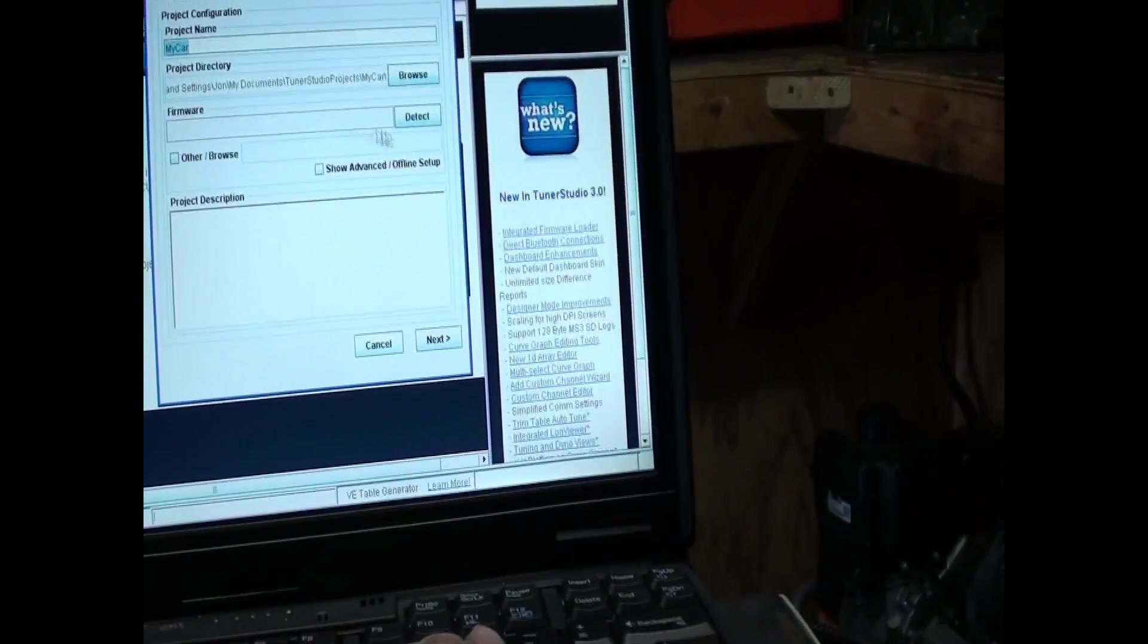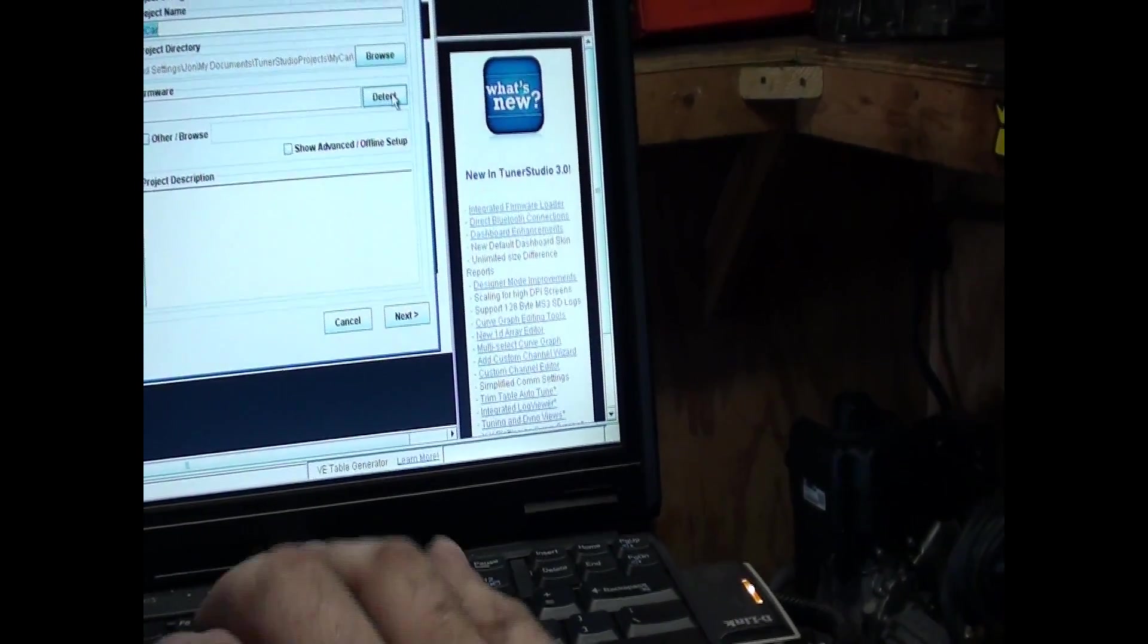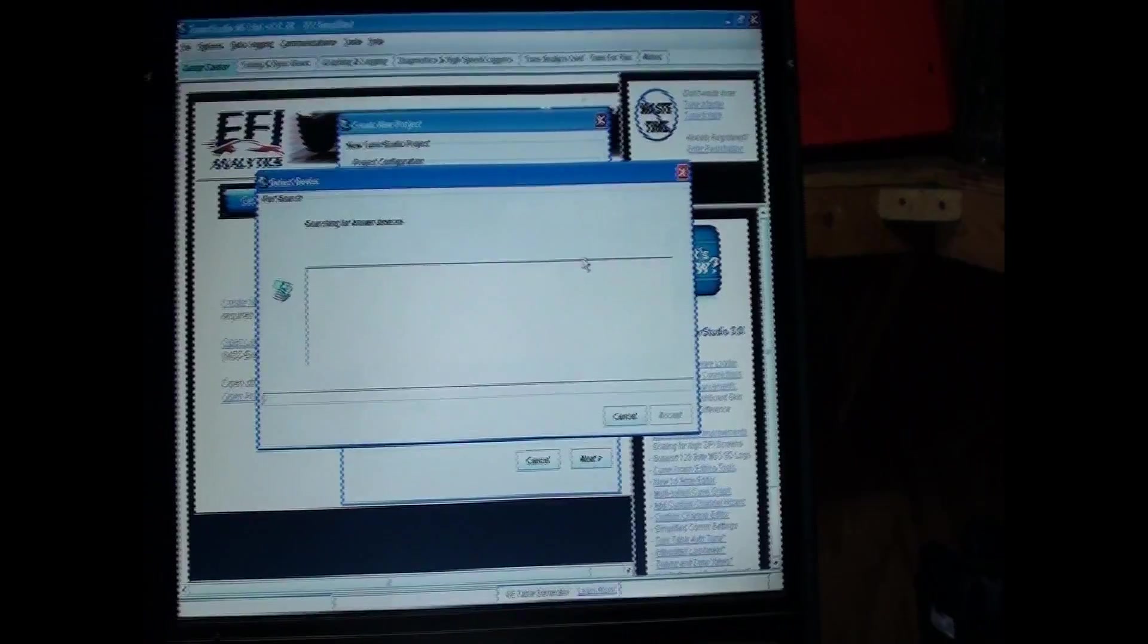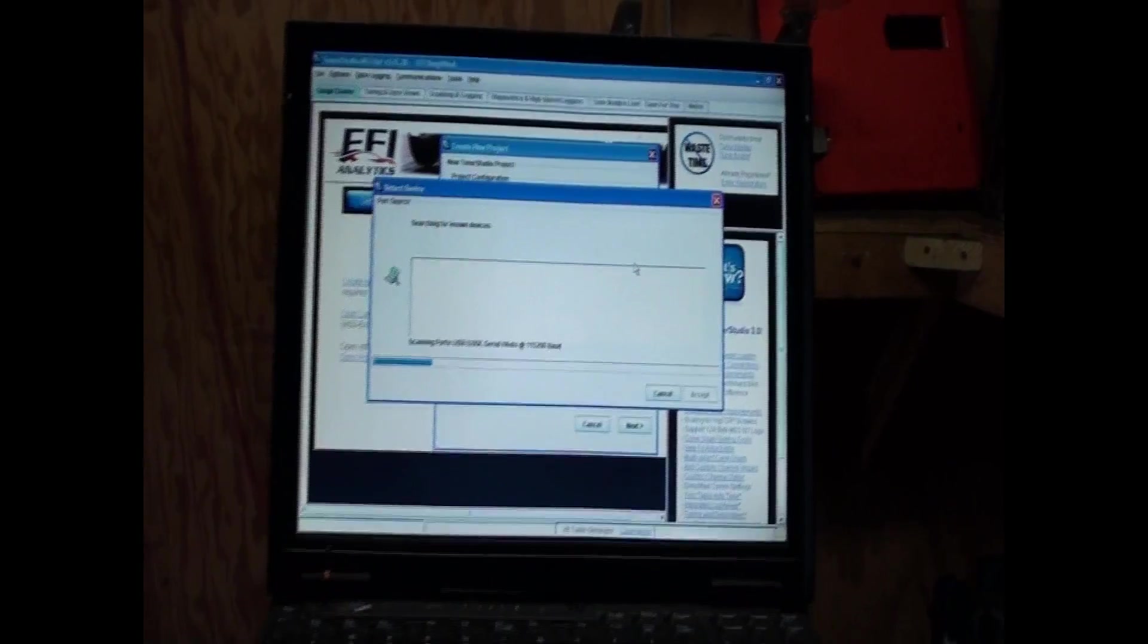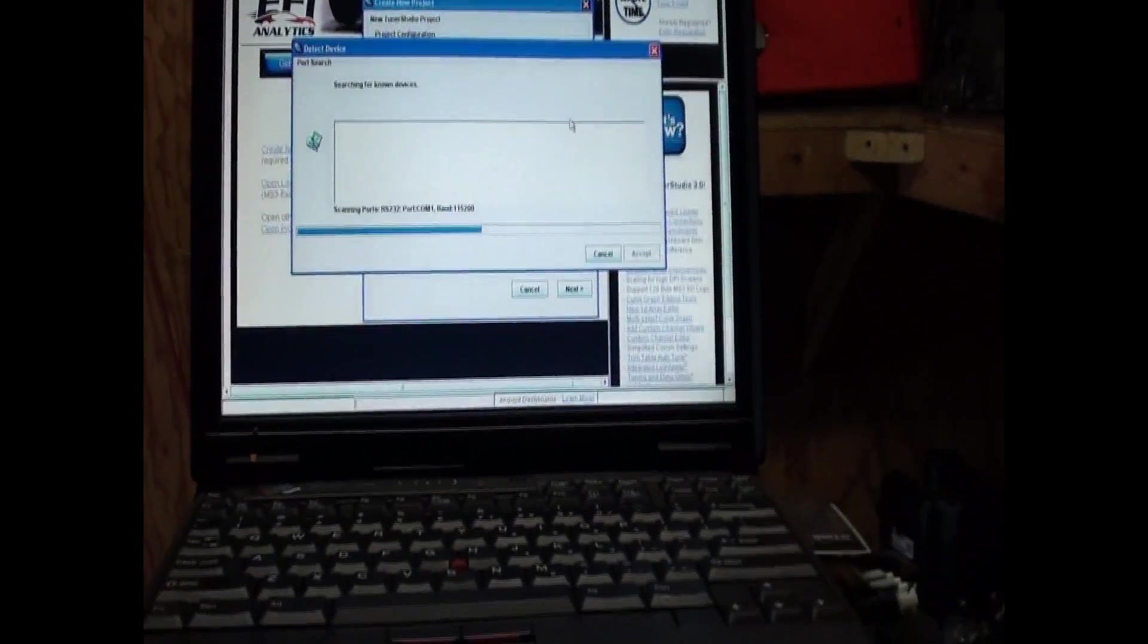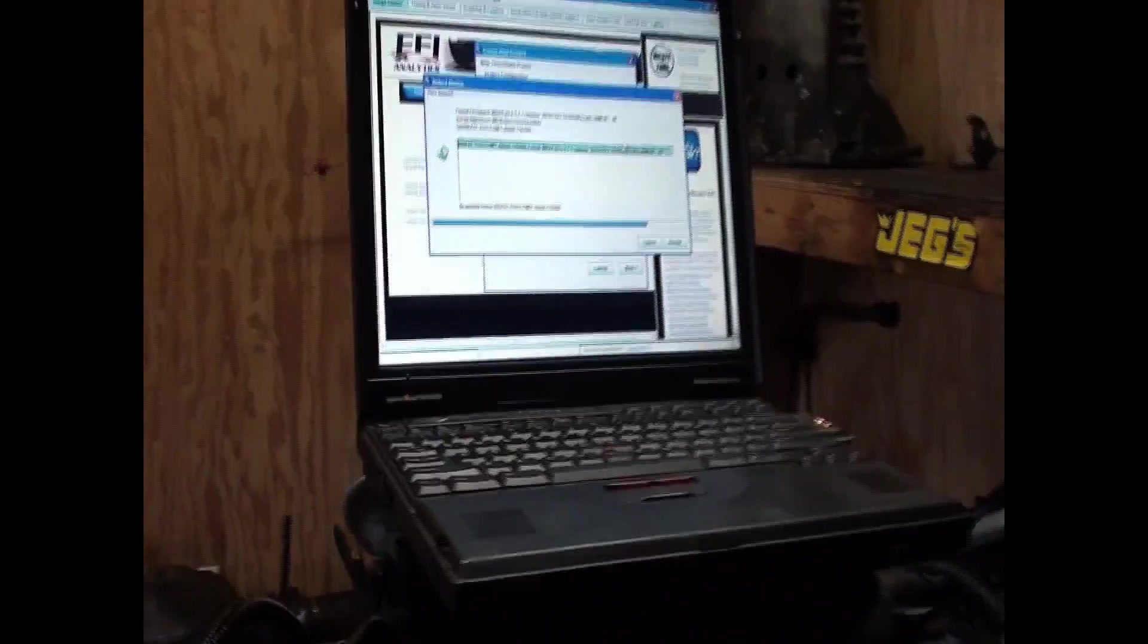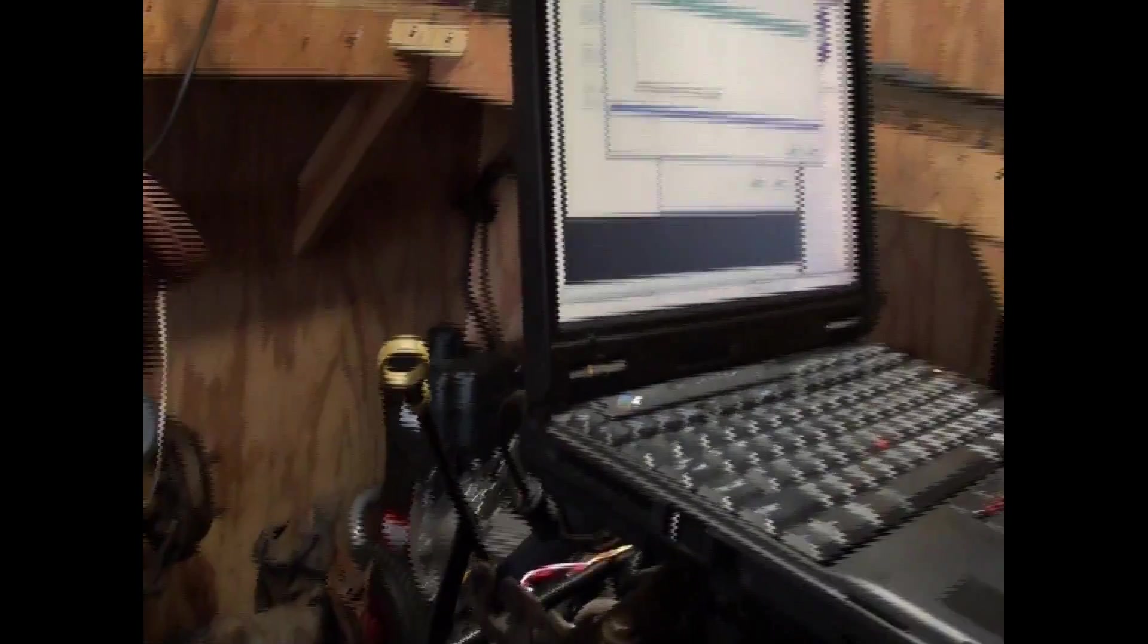I hear relays. Project. My car. Firmware. Now, you have to detect the firmware. Hopefully, this thing doesn't get the blue screen of death. It is old. I may have to use my other laptop. It's got a serial port in the back. Like an old printer.